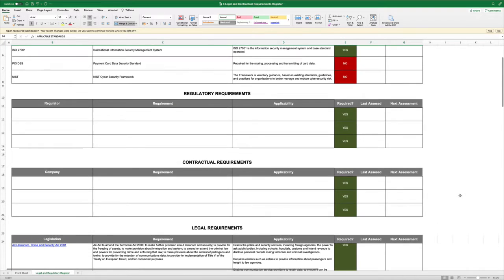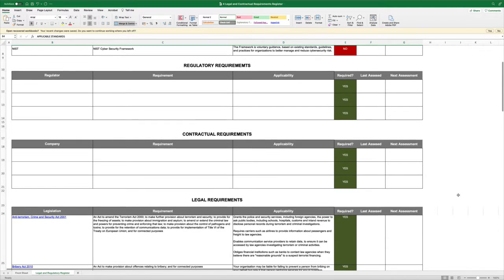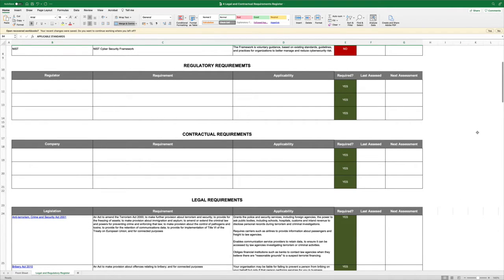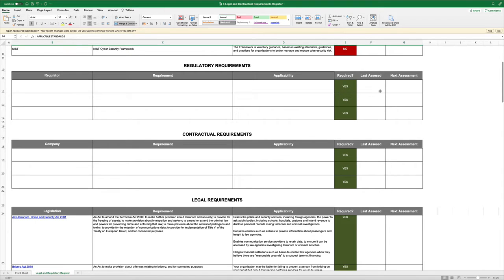We're going to look at things like regulatory requirements, if they're applicable. If you're in gaming or financial services there may be regulatory requirements. What are they, why does it apply, when did you last assess it and when are you going to next assess it. Next assessment dates can be set for 12 months or based on risk.